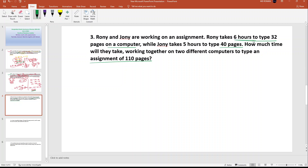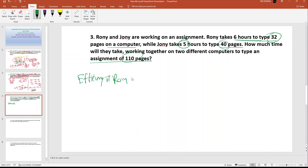Ronnie takes 8 hours to type 32 pages, and Johnny takes 5 hours to type 40 pages. How much time working together? Efficiency of Ronnie equals work divided by time equals 32 by 8 equals 4 pages per hour.